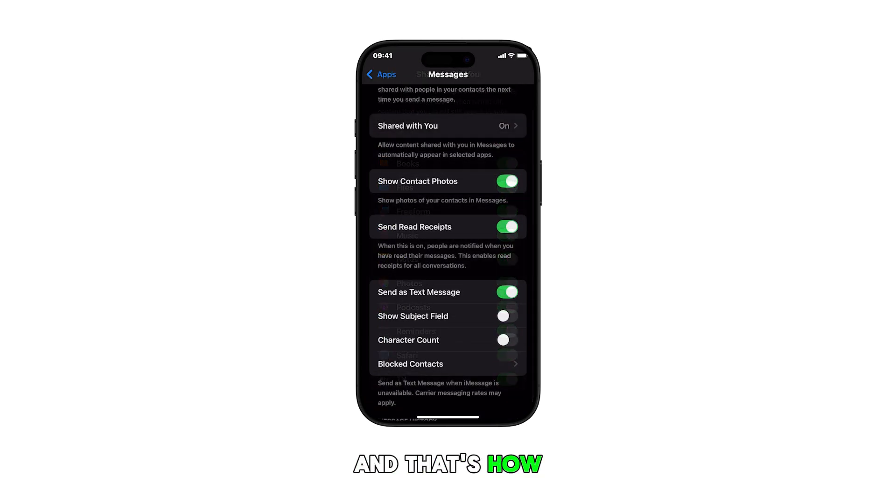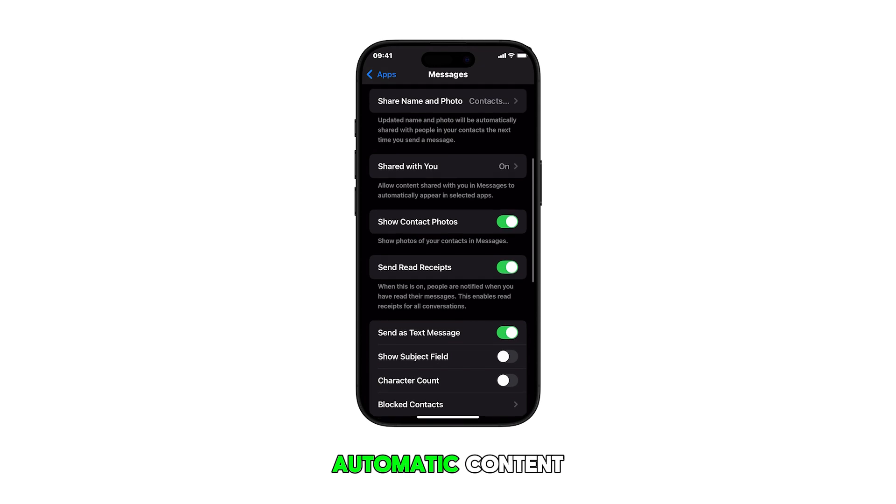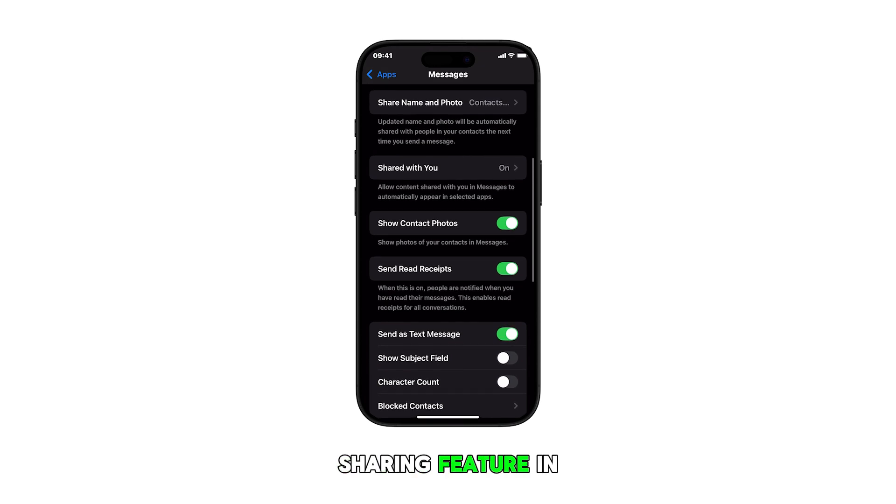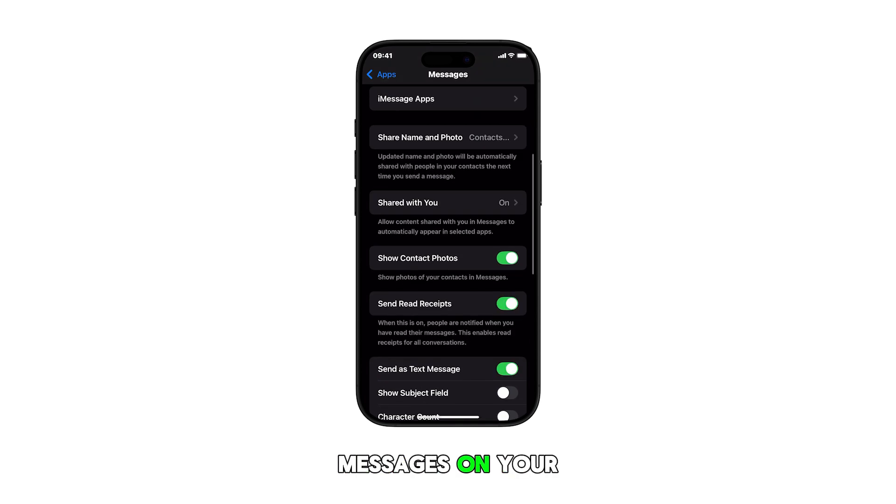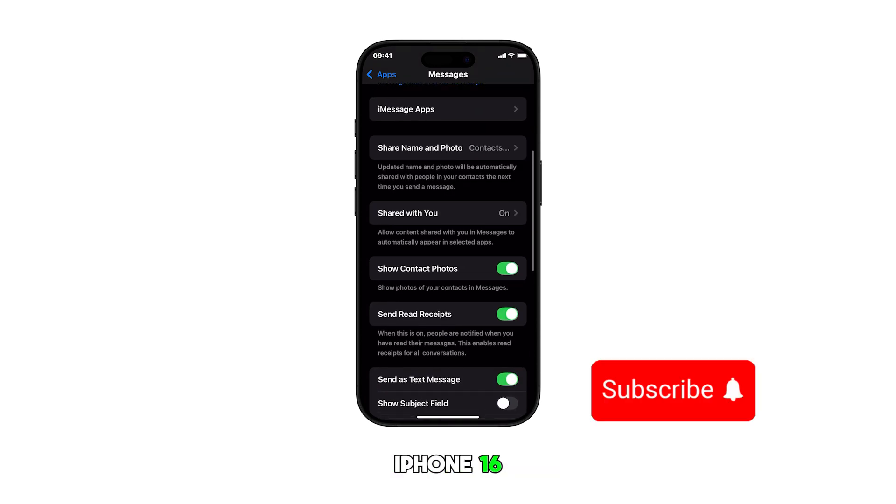And that's how you manage the automatic content sharing feature in messages on your iPhone 16.